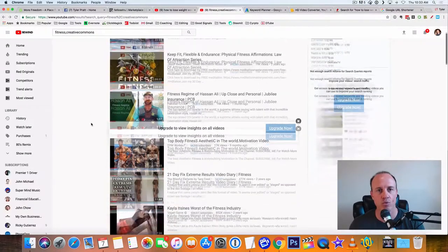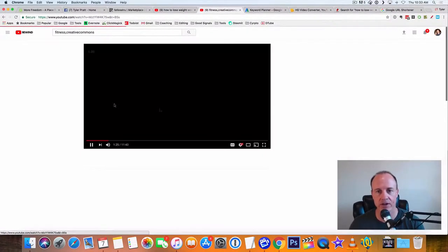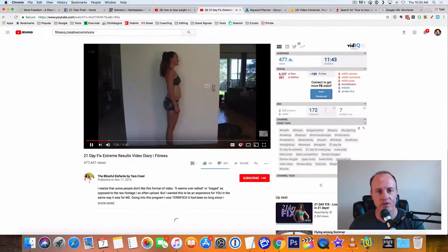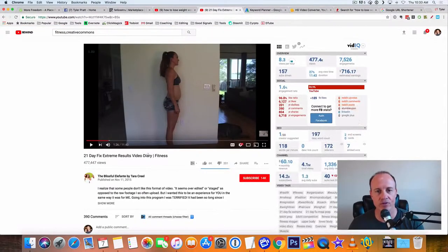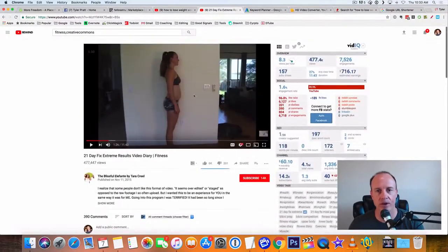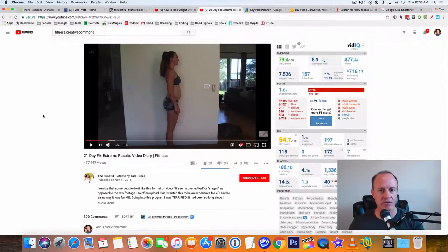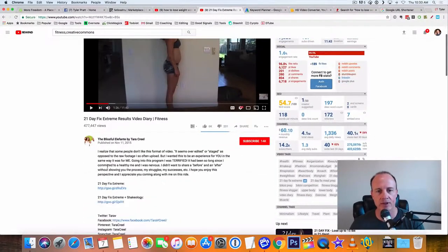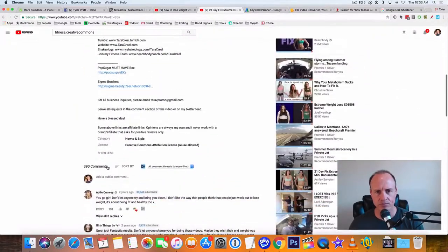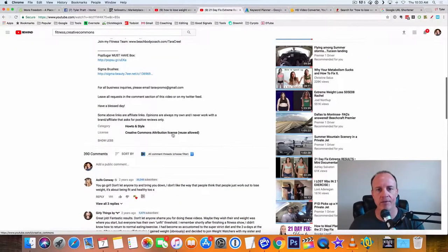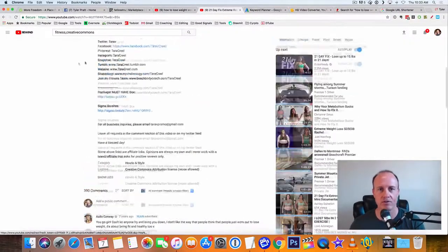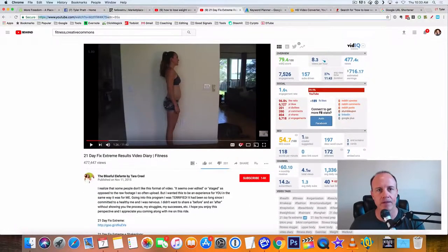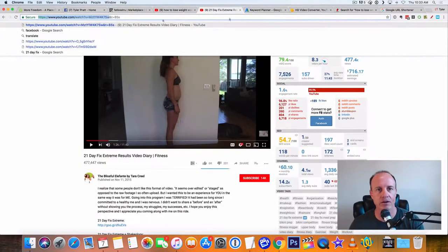Another reason why I do that is because you look on here, it says right in here in this license right here, it says creative commons attribution license reuse allowed. So you can reuse this video. Okay. So what I'm going to do is I'm going to go down here. I found another great video right here. Here's another good one here. This is 21 day fix extreme results. So this is a girl that published her videos. And if we look inside of the description here, it says license common or creative common attributes license. So it says reuse allowed.